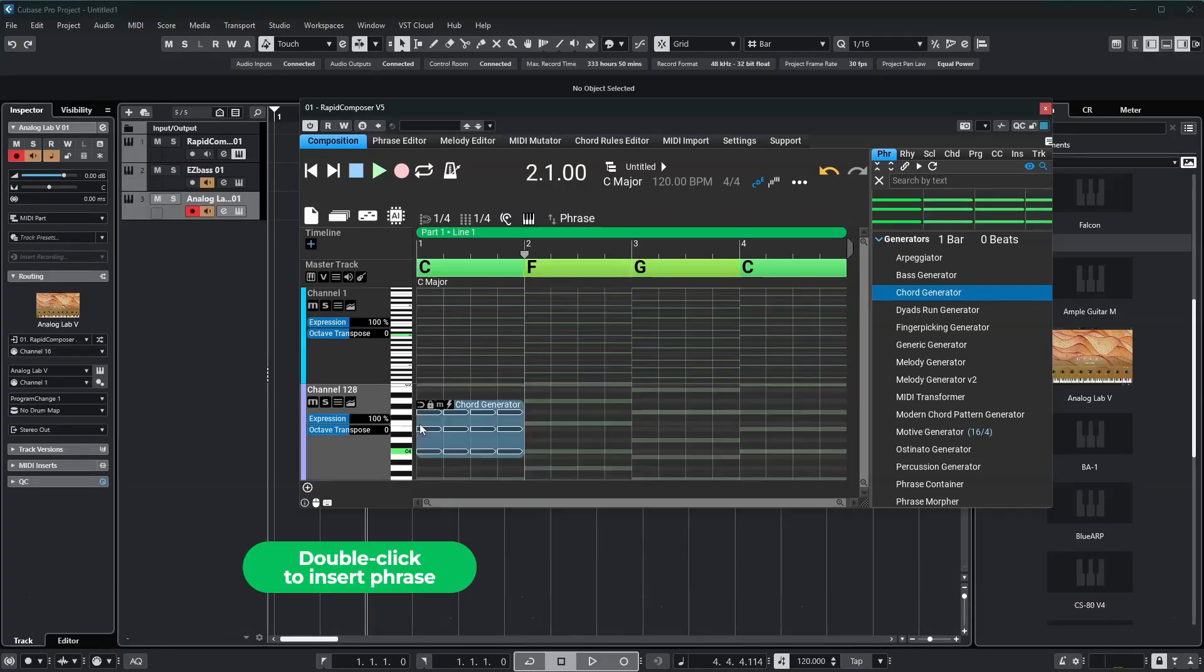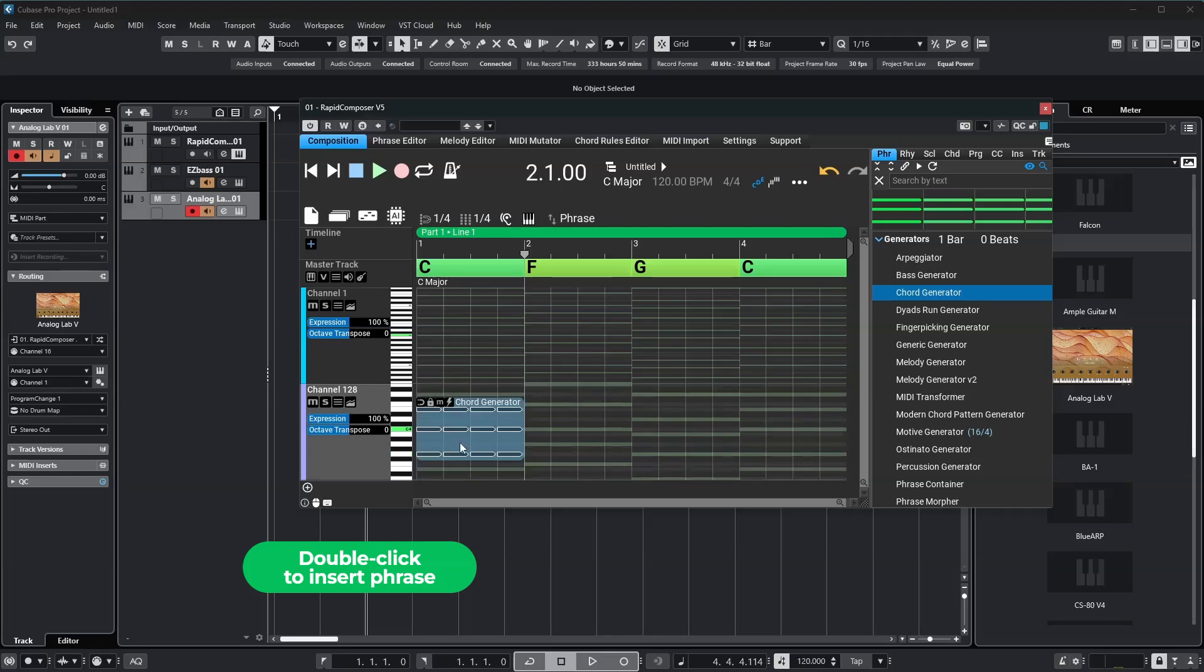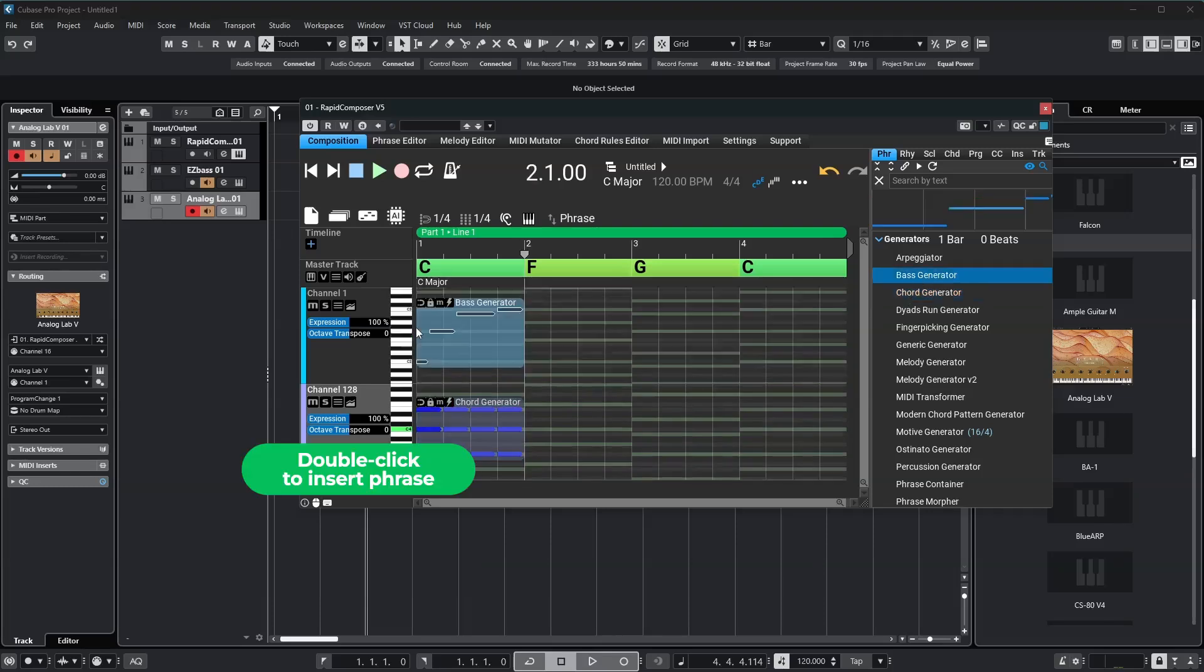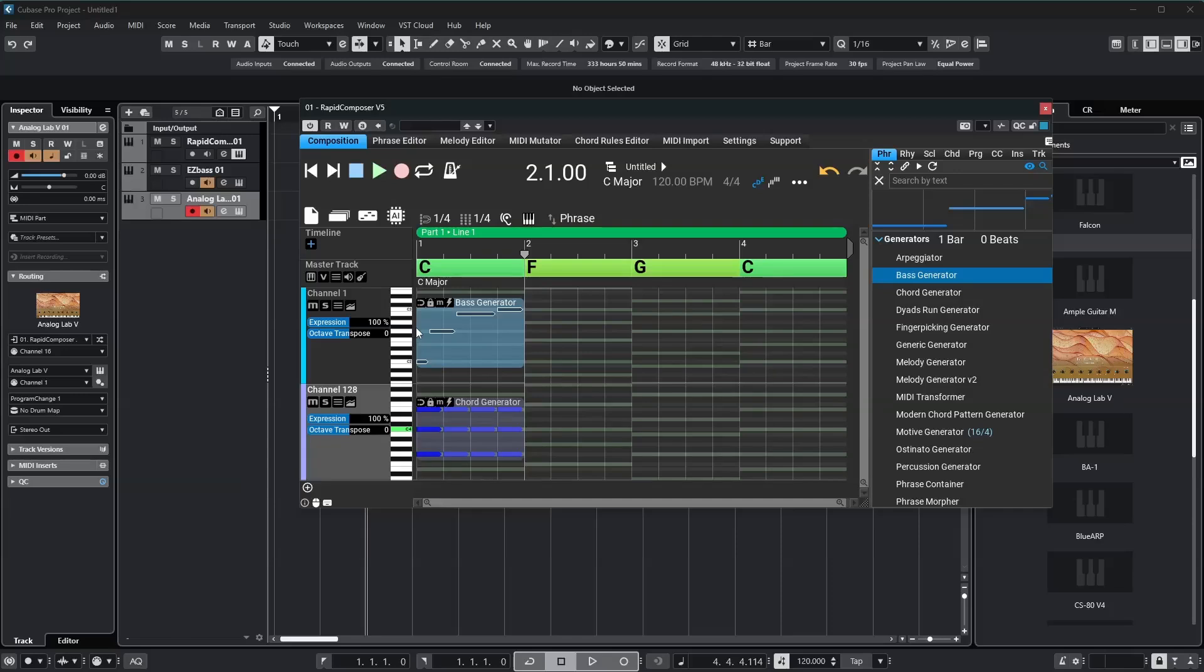Now, I'll add simple phrases to the bass and chords tracks in Rapid Composer for testing. We're ready to try out Rapid Composer's internal sequencer.